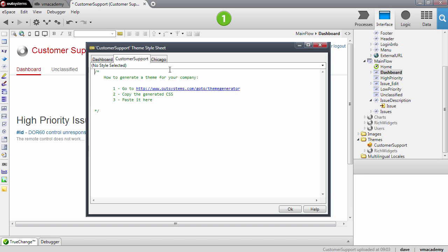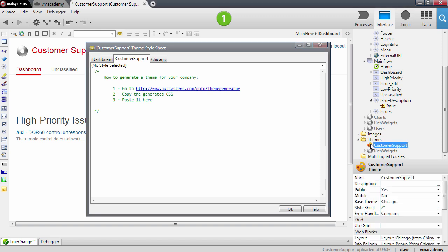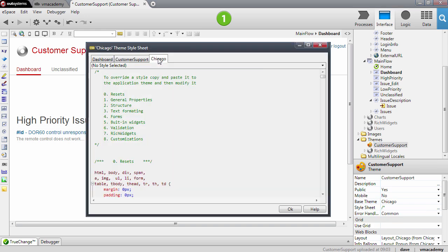The final tab is the Chicago tab. This is actually the base theme of your application. This is where you have all the styles defined that come from your application template. You will also notice that these definitions are read only. You will see further ahead how you can redefine these styles that come from the Chicago theme and how to customize them.